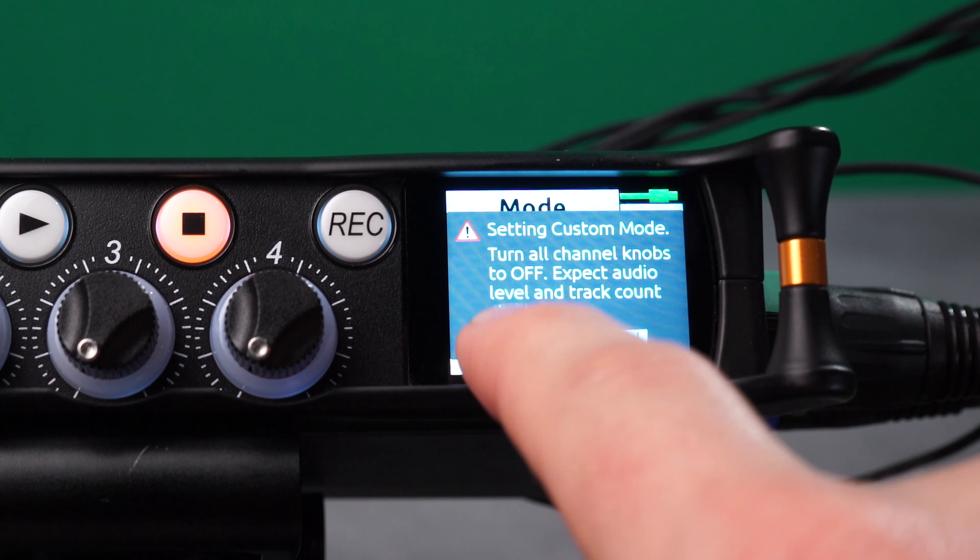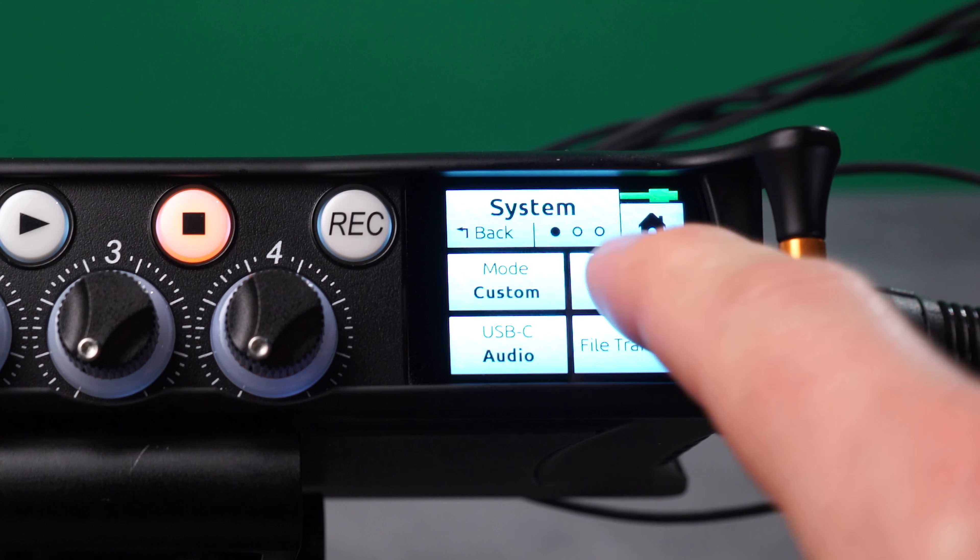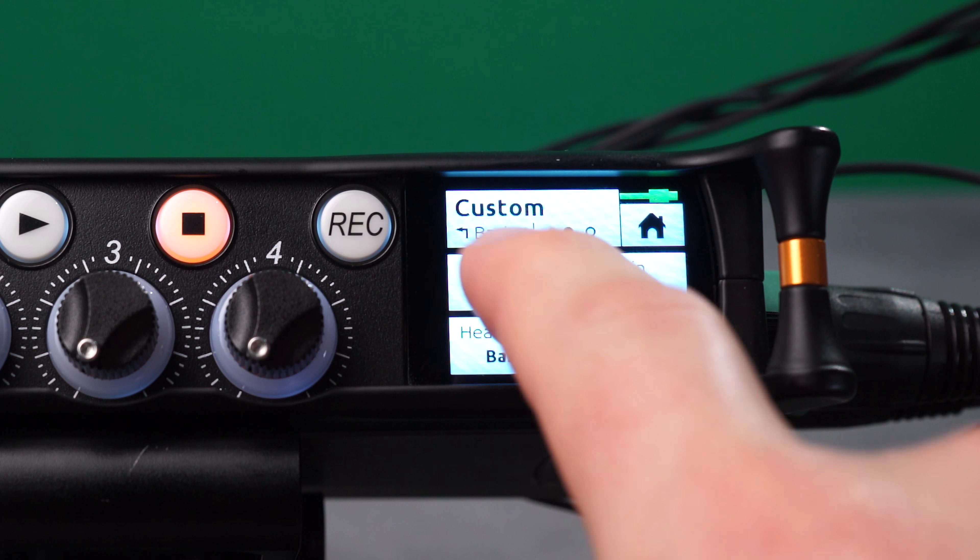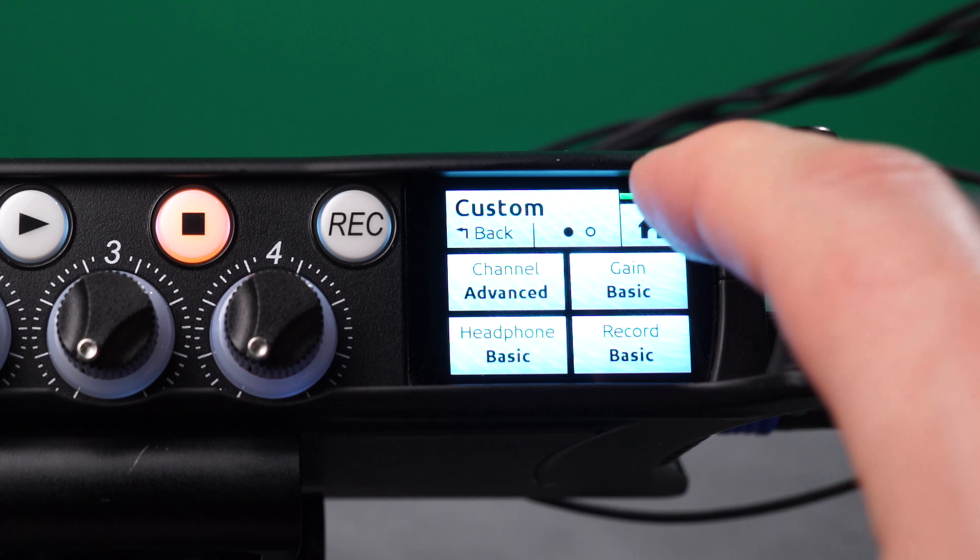In a Custom Setup, set Channel to Advanced. This allows linking in the Channel screen.